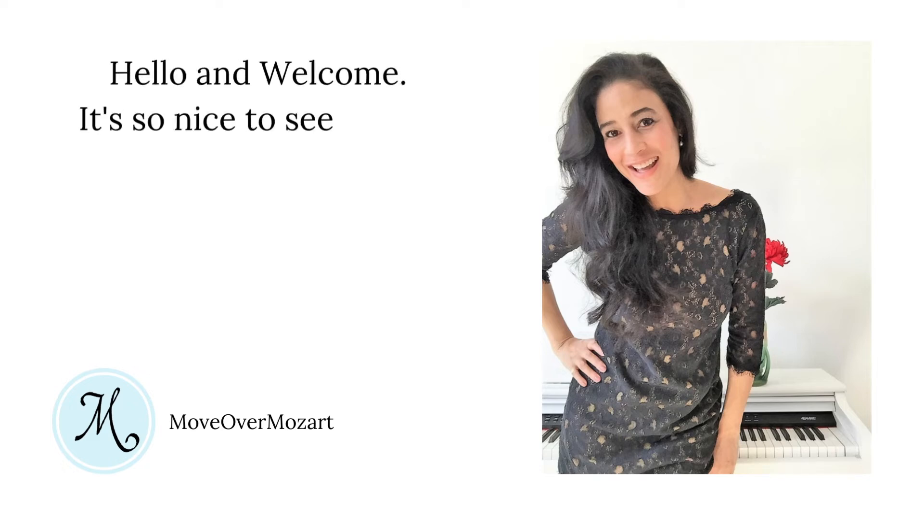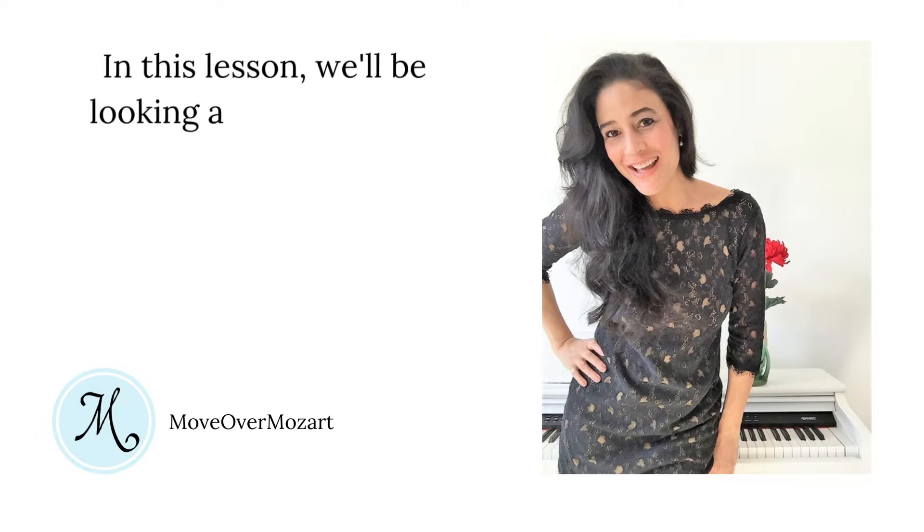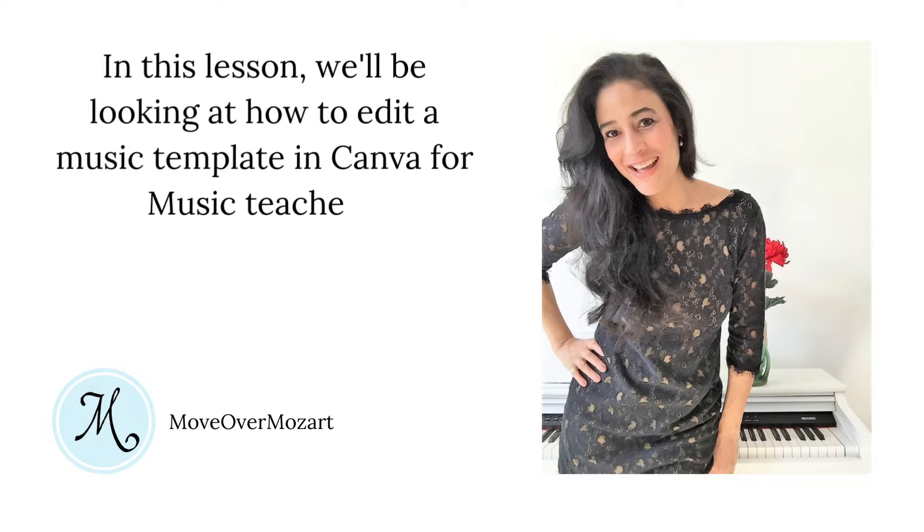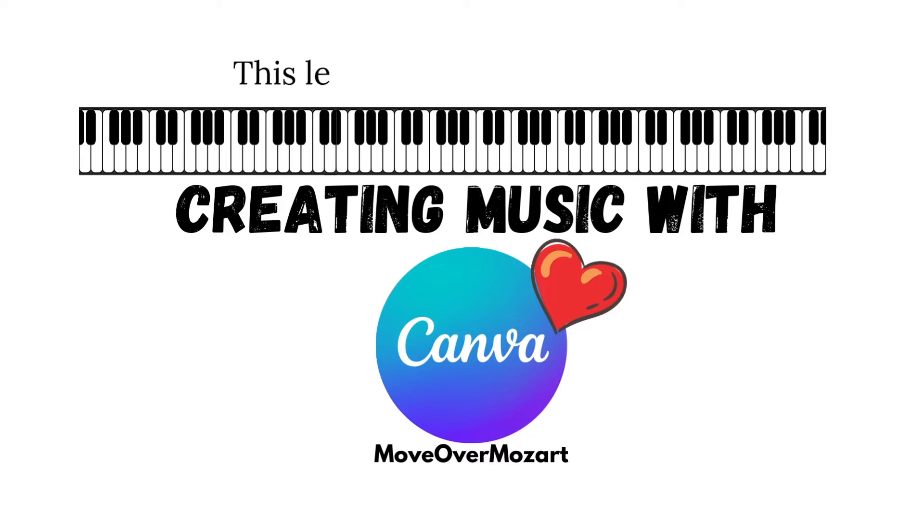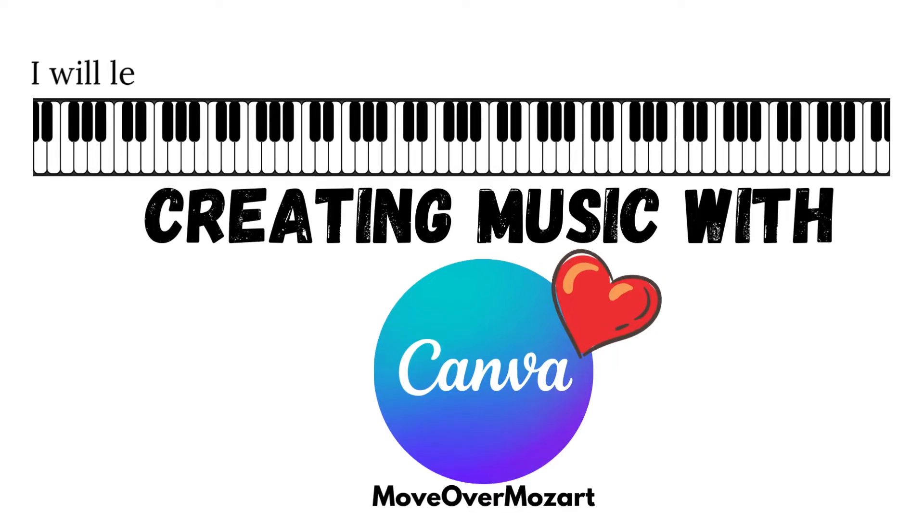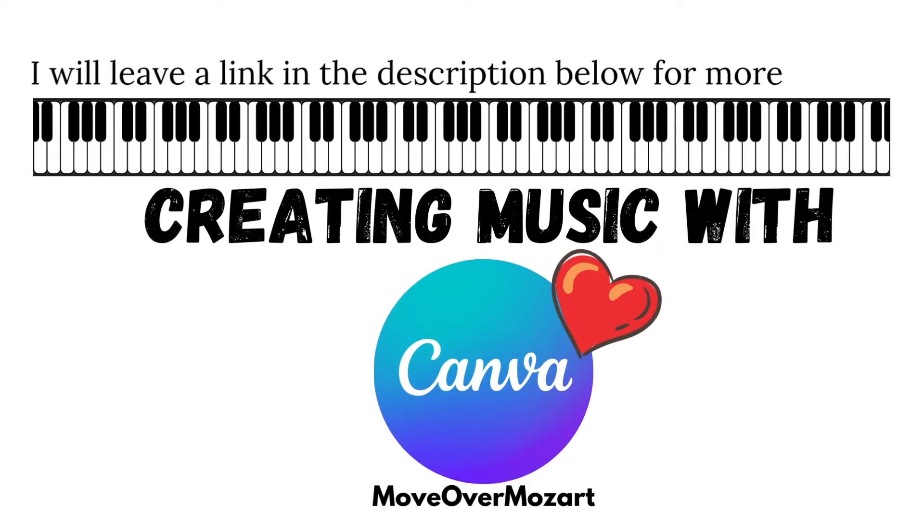Hello and welcome! It's so nice to see you joined me. In this lesson we will be looking at how to edit a music template in Canva for music teachers. This lesson is from the course Creating Music with Canva. I will leave a link in the description box for more details.